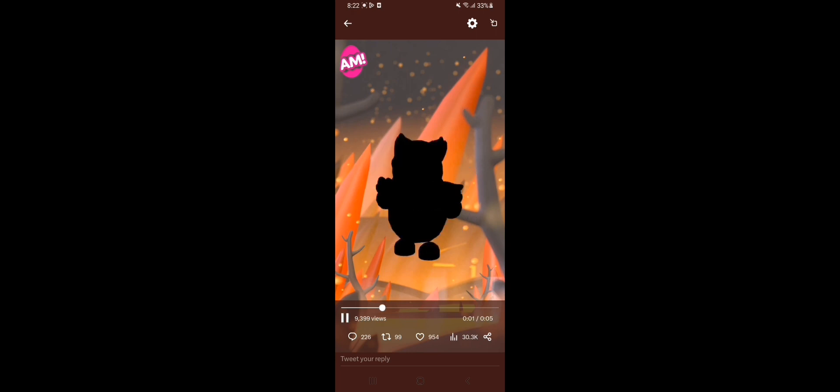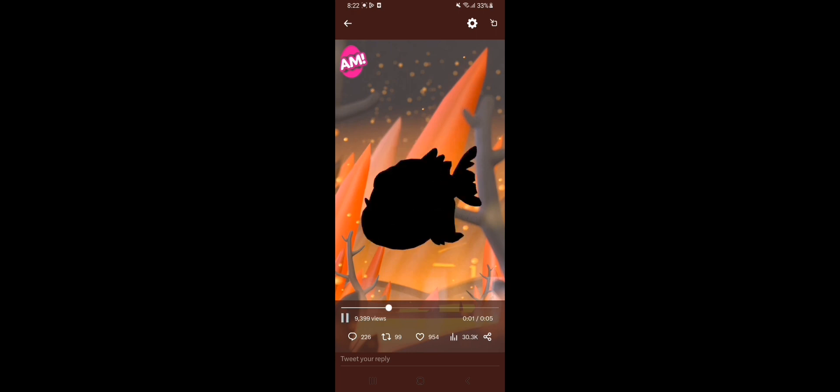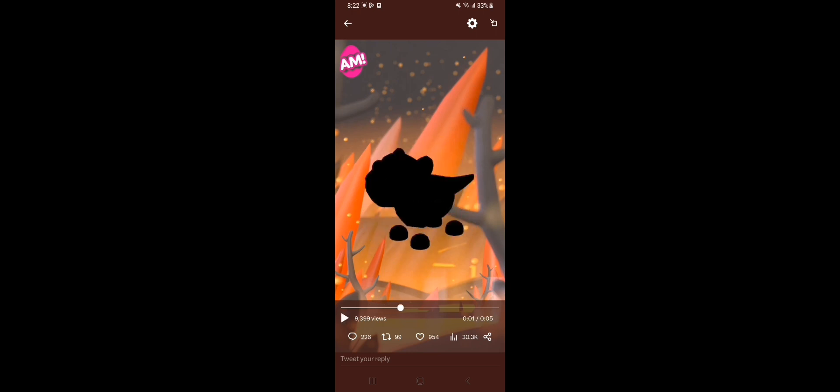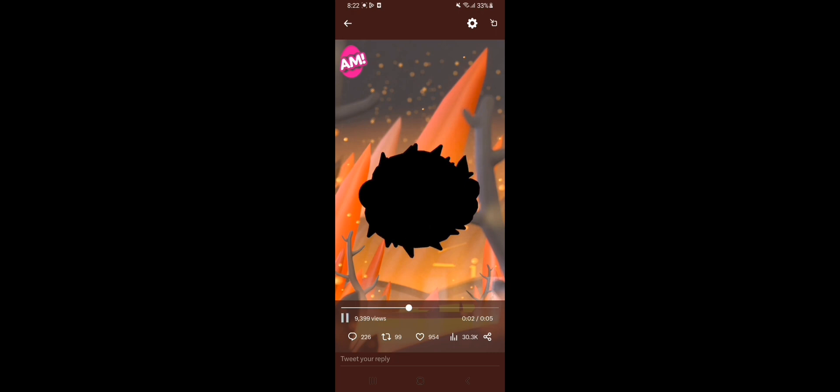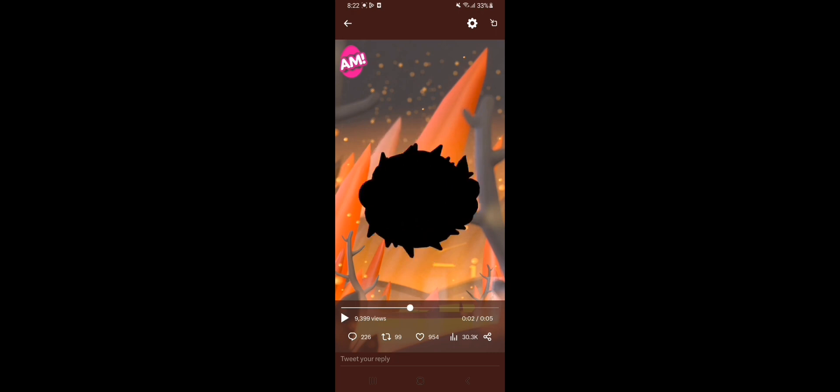That's a bird. Oh, that's a fly. That's a fish. It's a T-Rex. Oh, so close, so close.